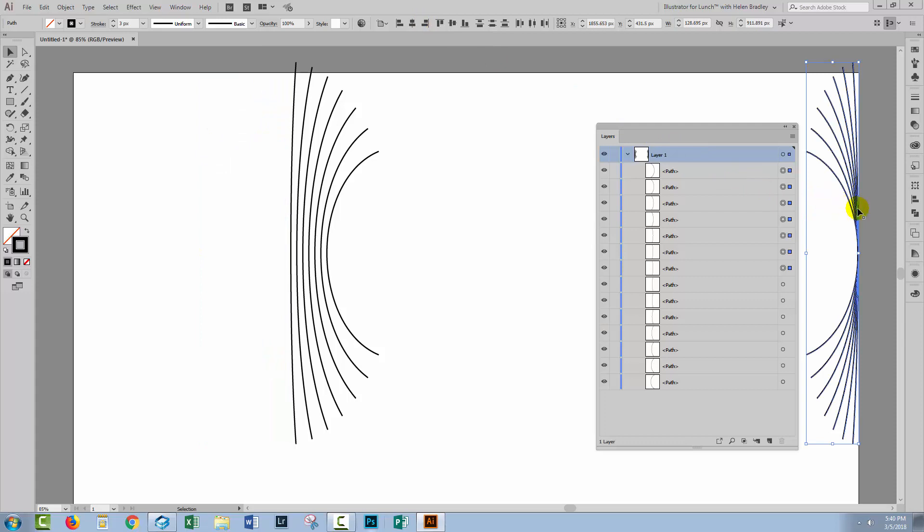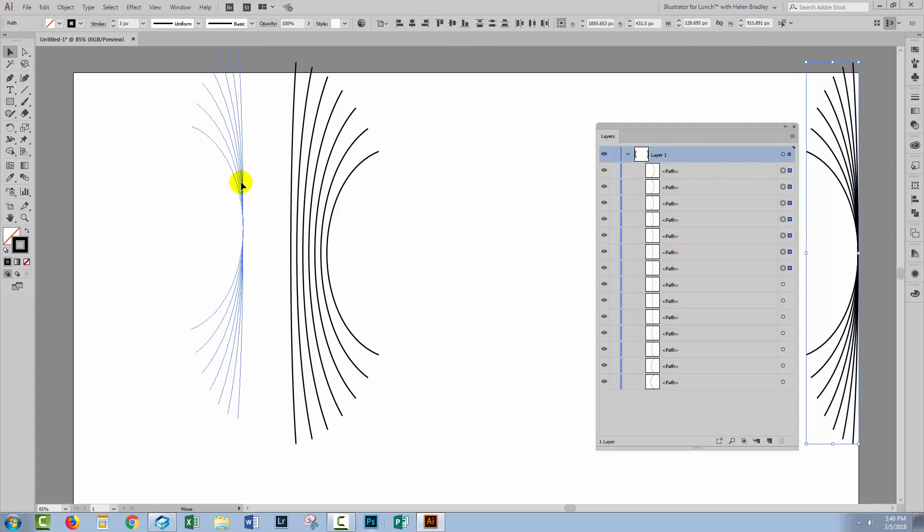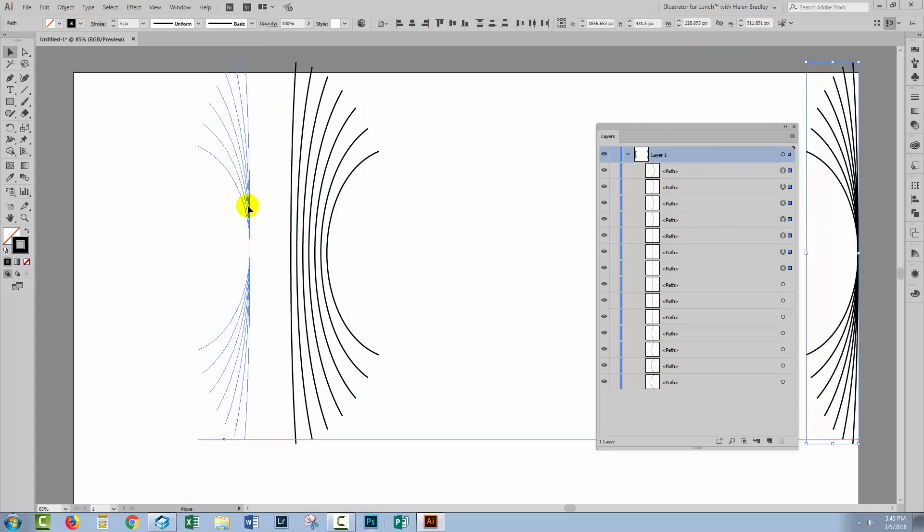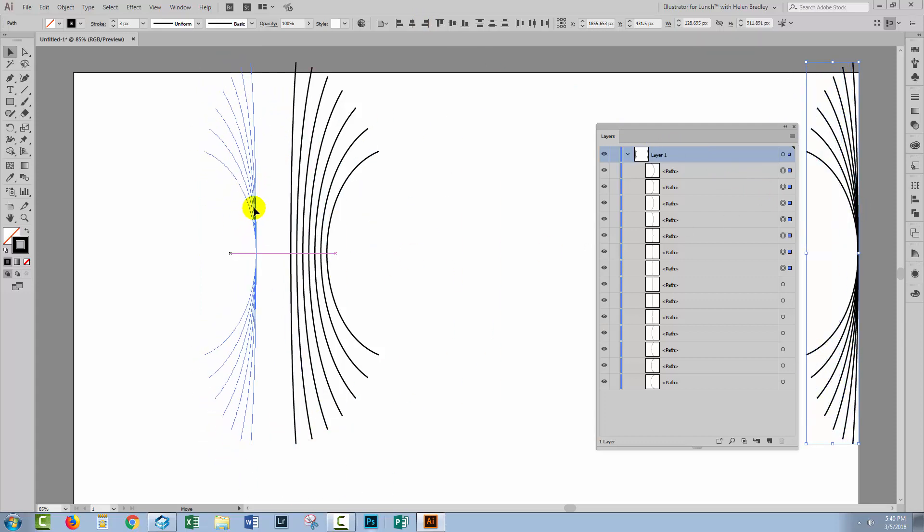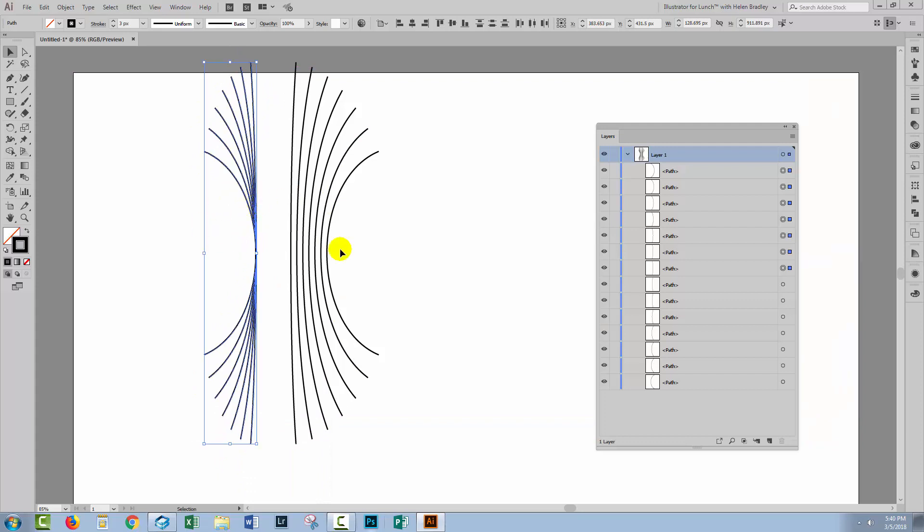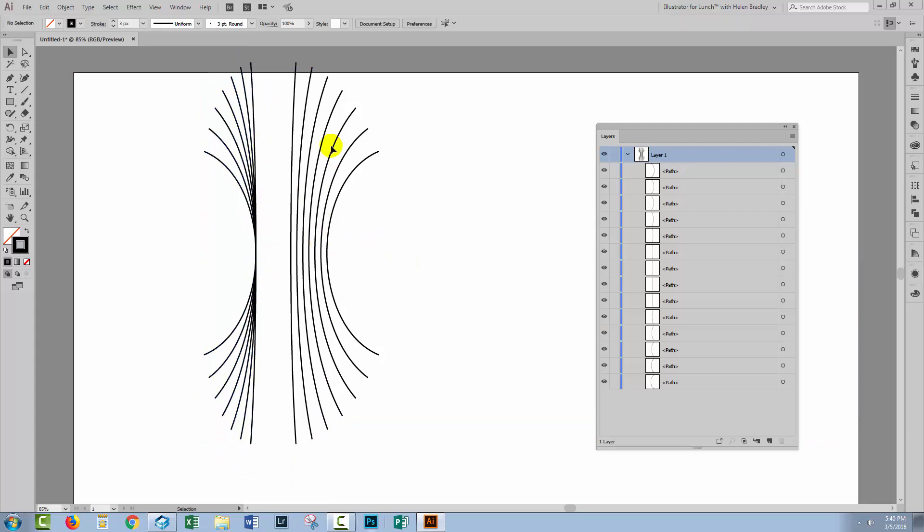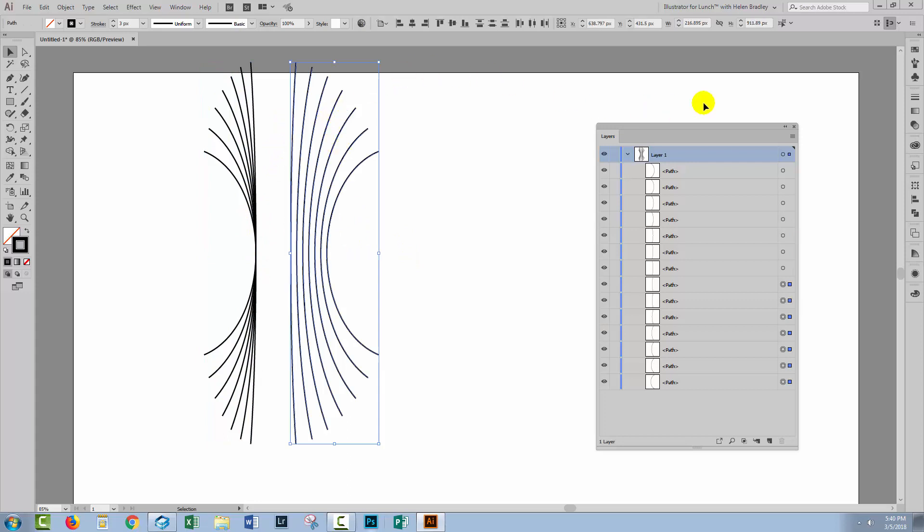Well, they shot all the way to the end of the artboard, so I'll just bring them back. I want to keep them horizontally aligned, but I do want them to be just in this position here. Let's select the other ones.